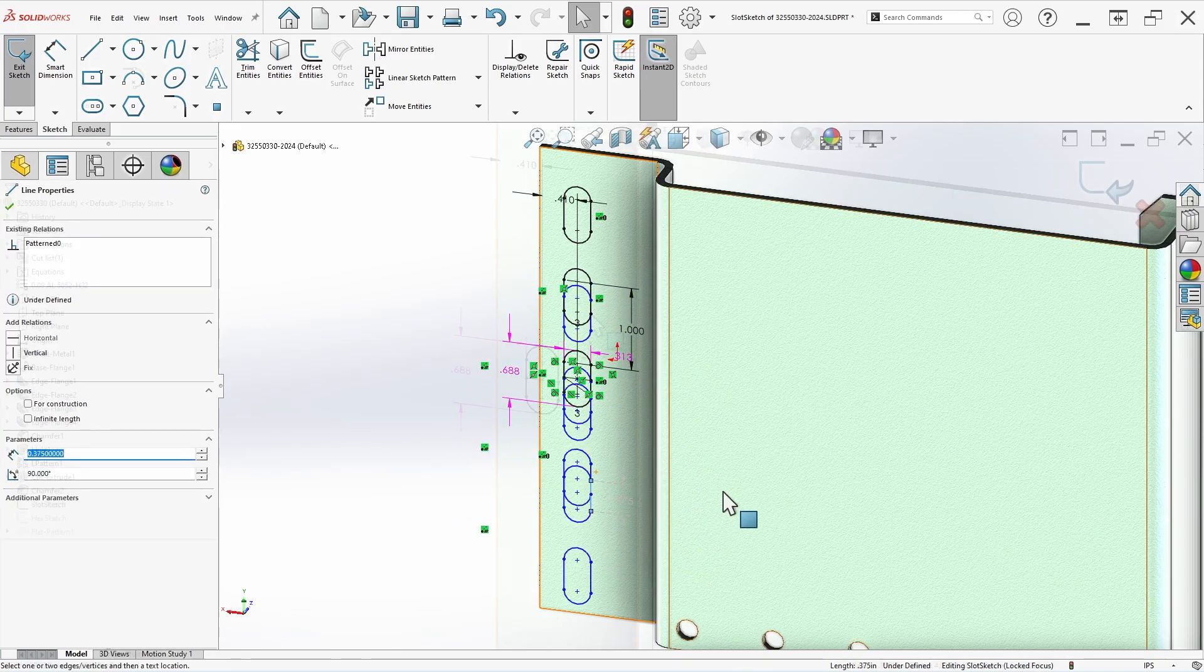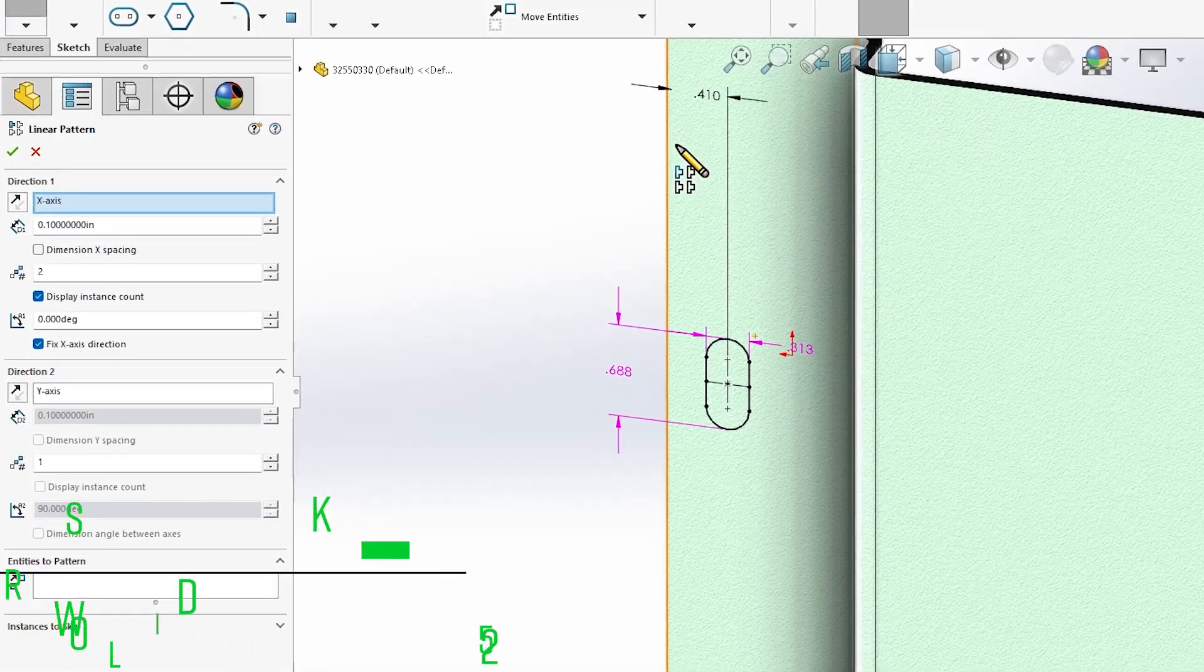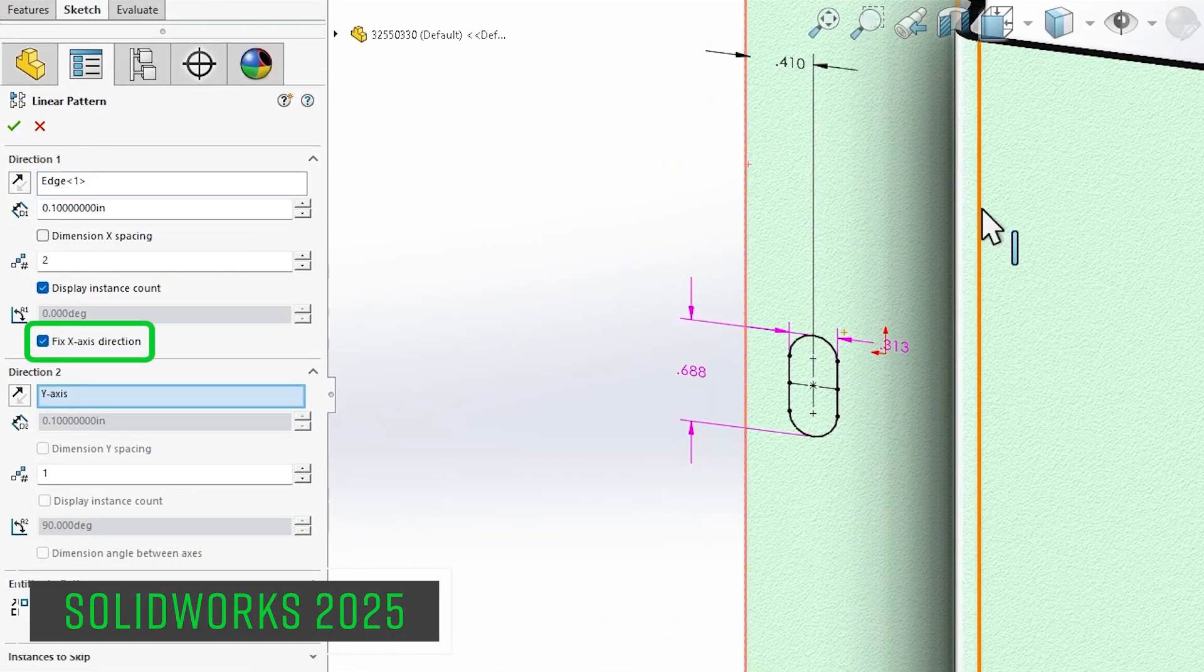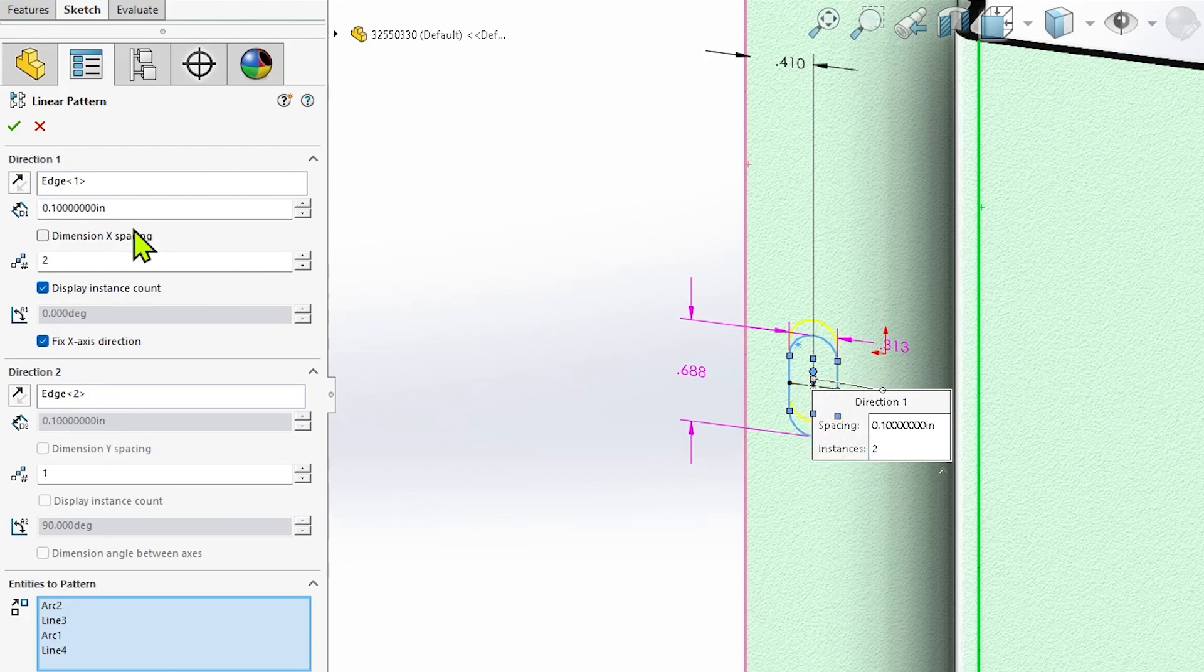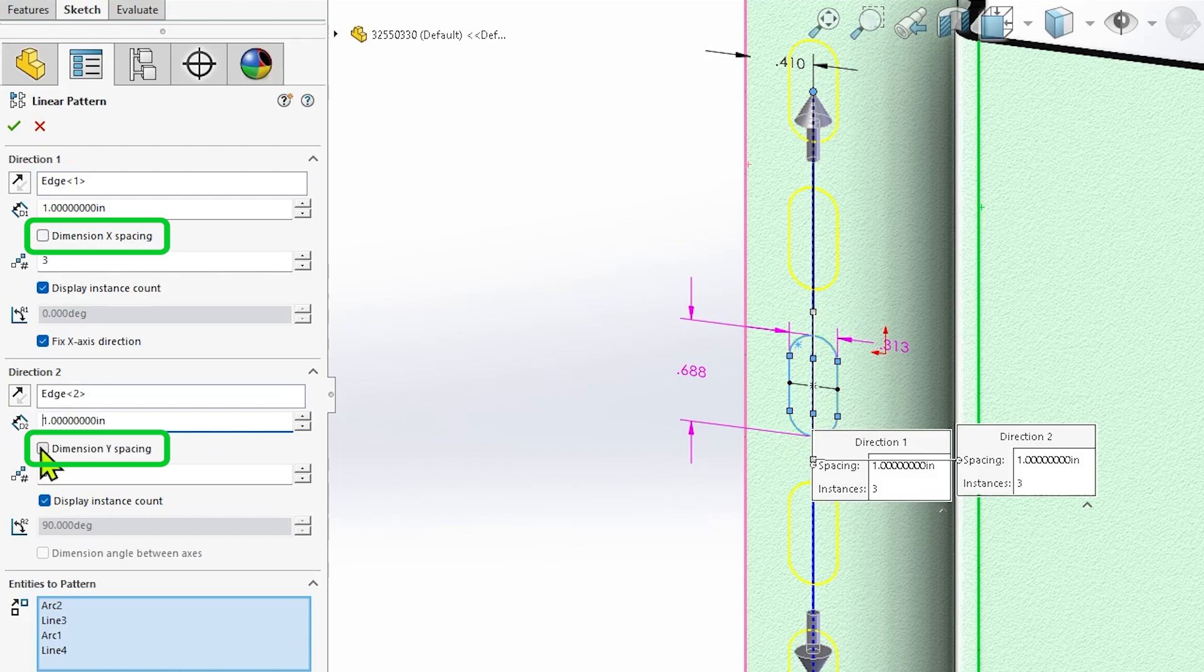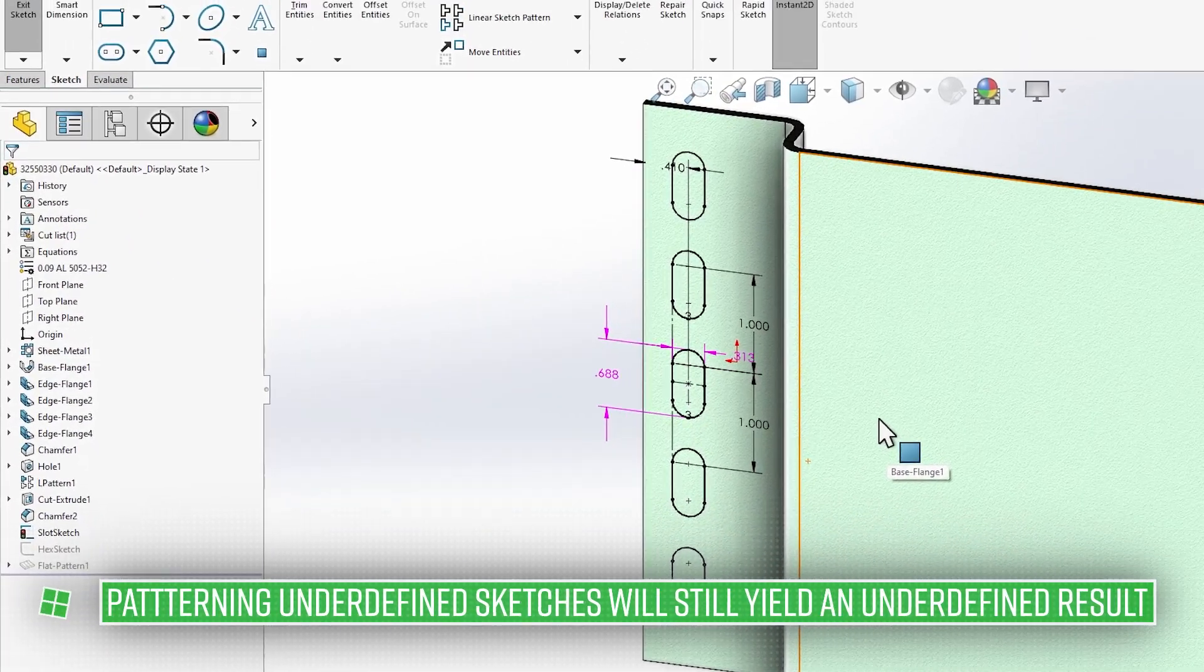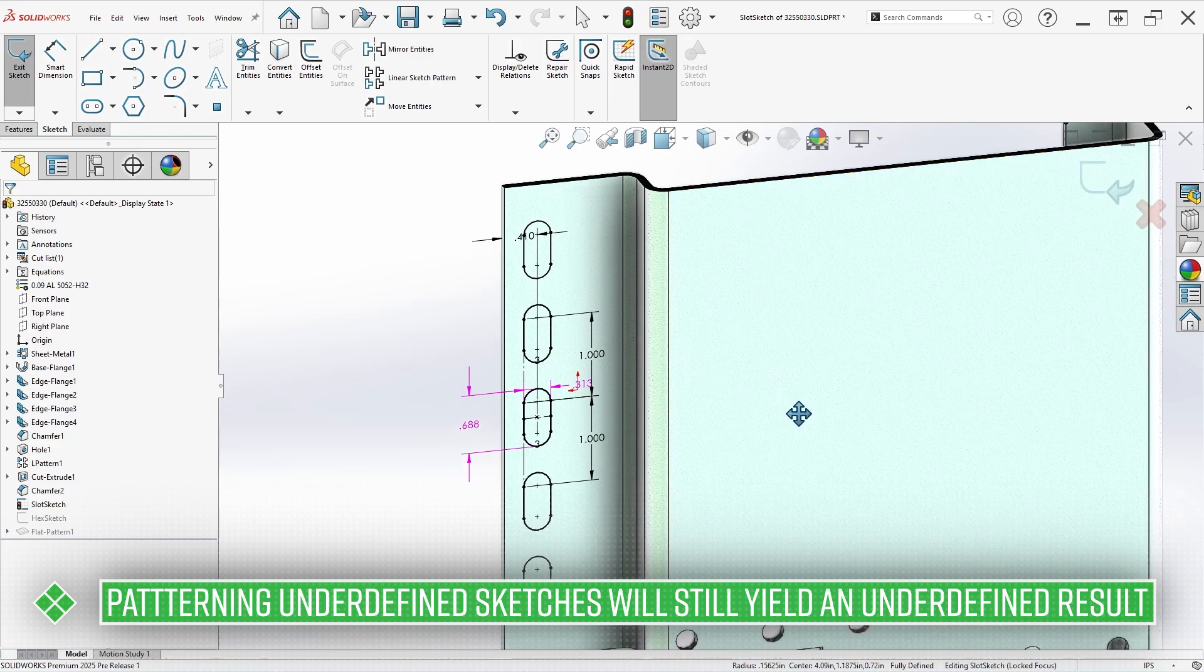Beginning in SOLIDWORKS 2025, the option to fix the x-axis direction is on by default, and additionally, if it happens to have been disabled, it will automatically be toggled back on as soon as direction references other than the default x- and y-axes are selected. So long as the original sketch entities are fully defined and the x- and y-spacing dimensions are set, this will result in a fully defined sketch pattern without requiring any extra steps.